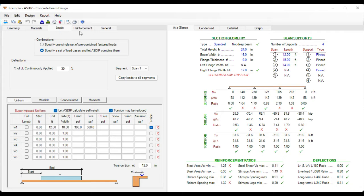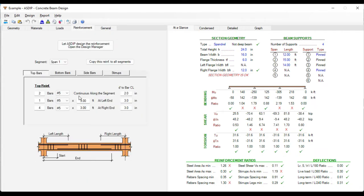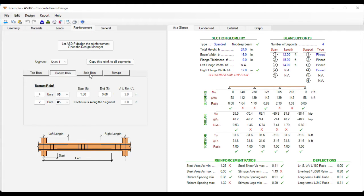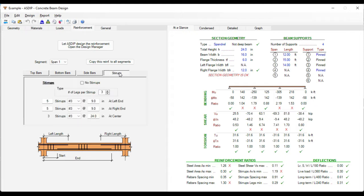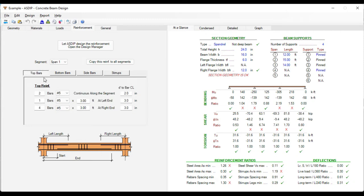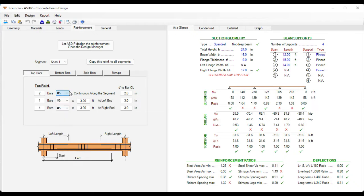If we move to the Reinforcement tab, here we can specify the reinforcing steel for the top bars, for the bottom bars, for the side bars, and also for the stirrups. Of course we can use all these input fields to change the number of stirrups and the number of rebars and sizes and so on.